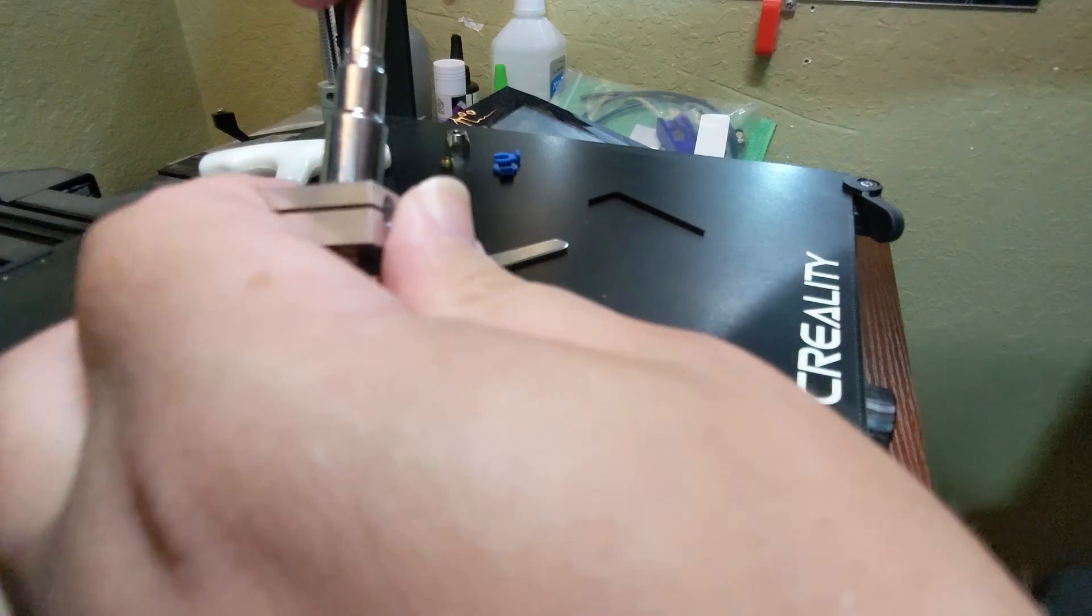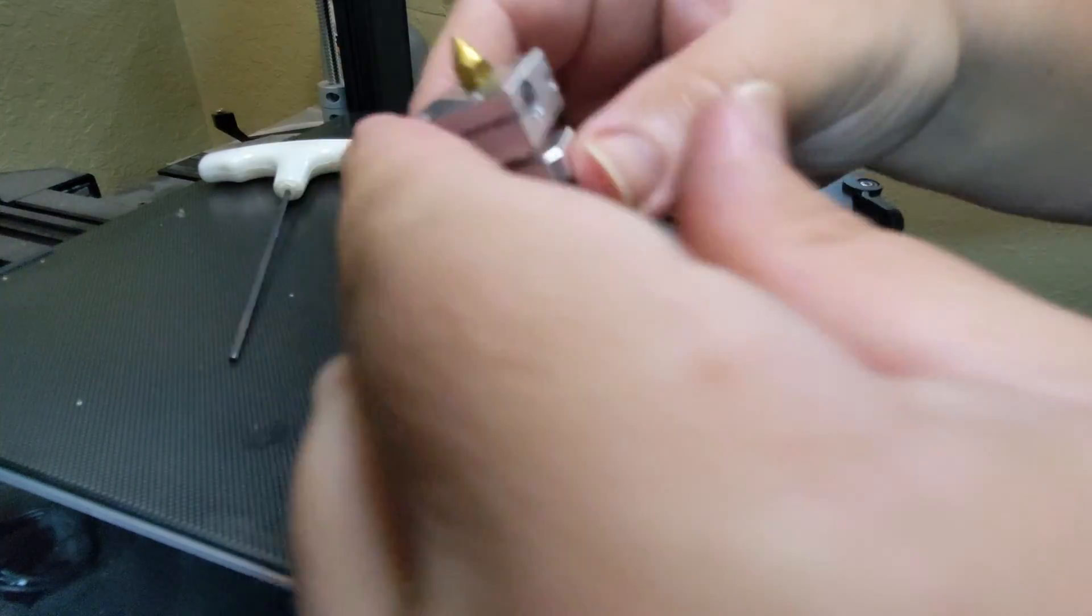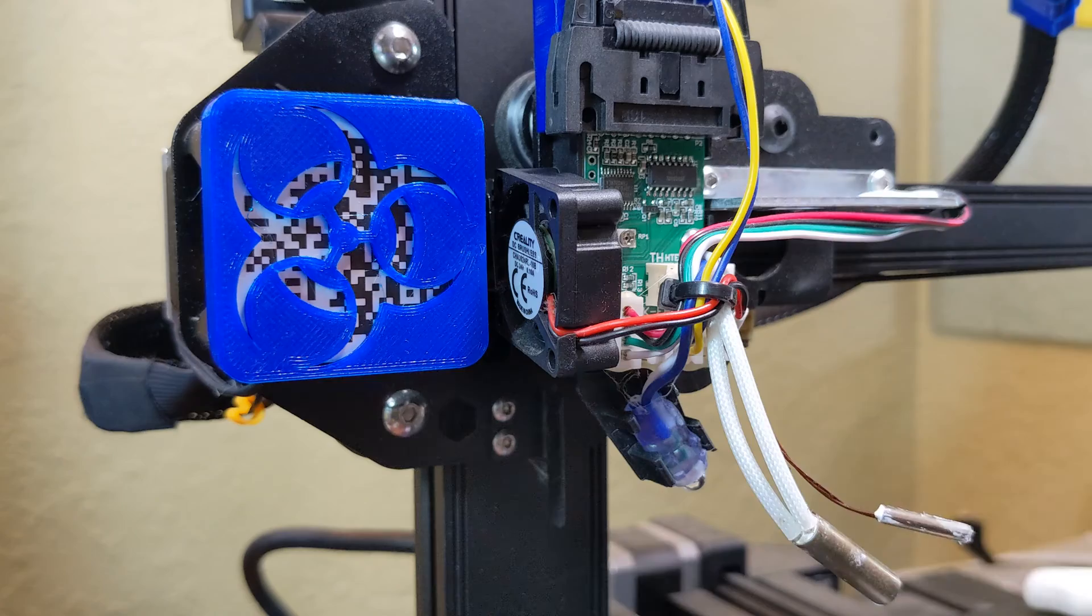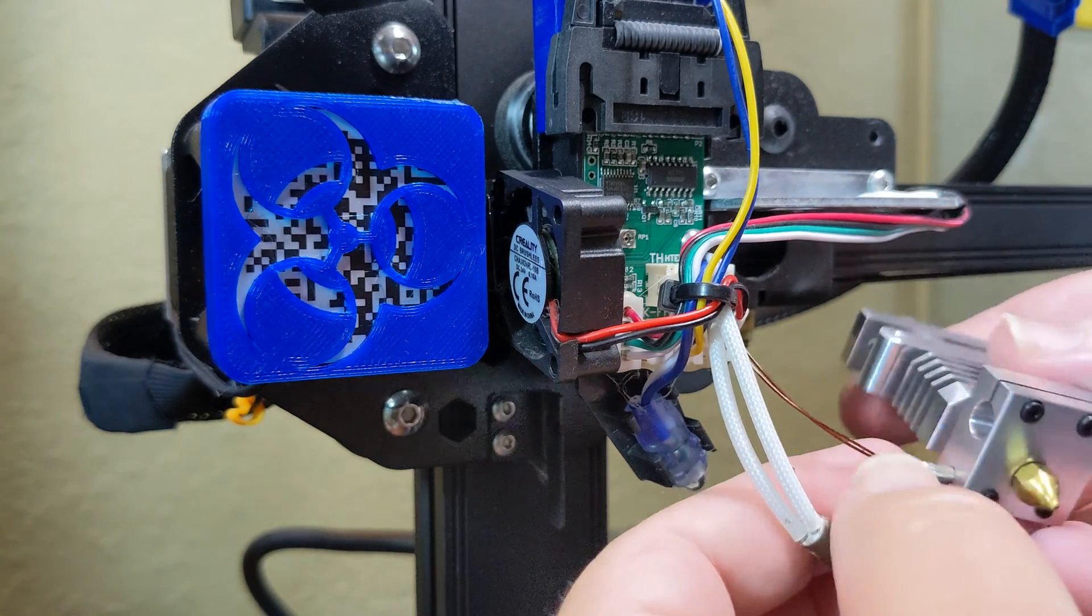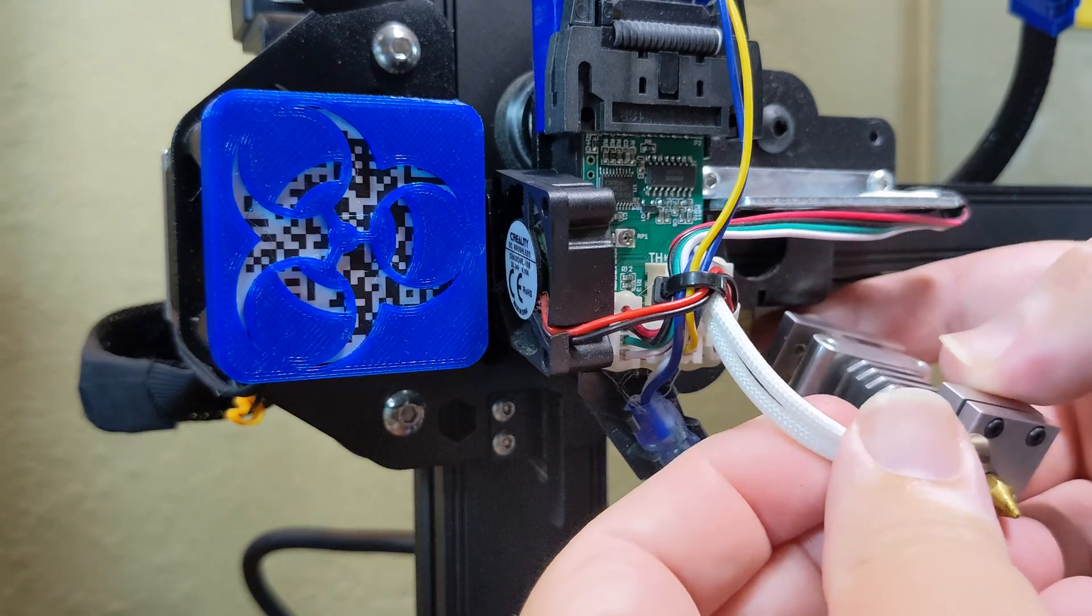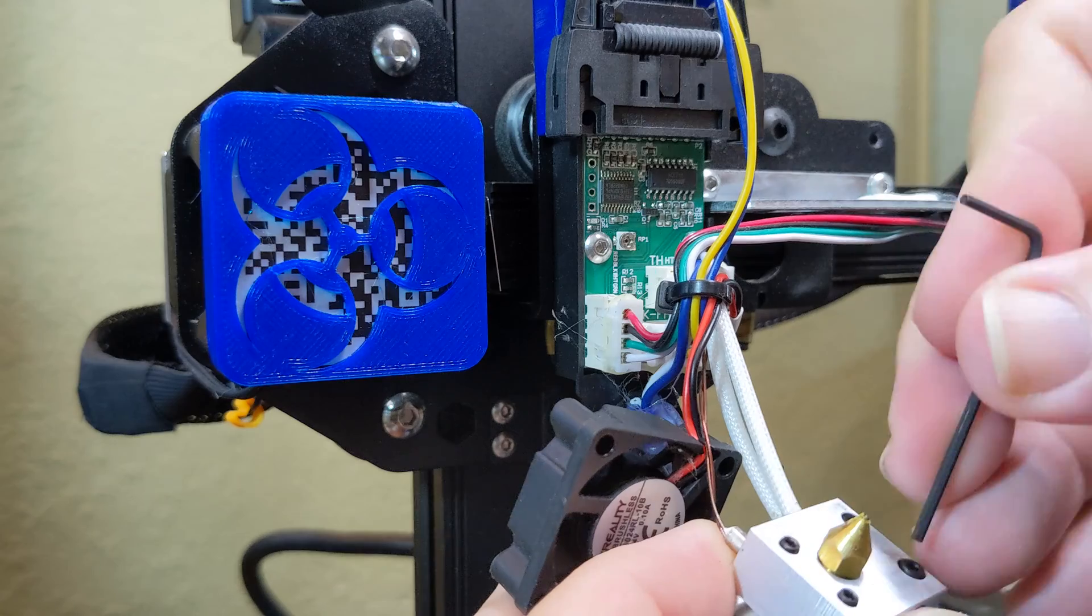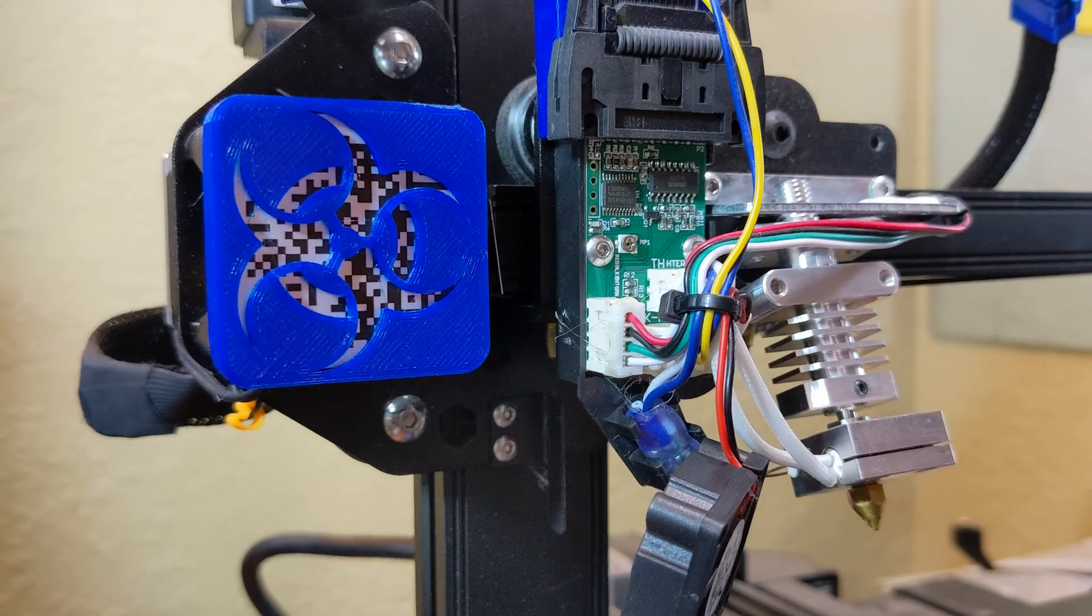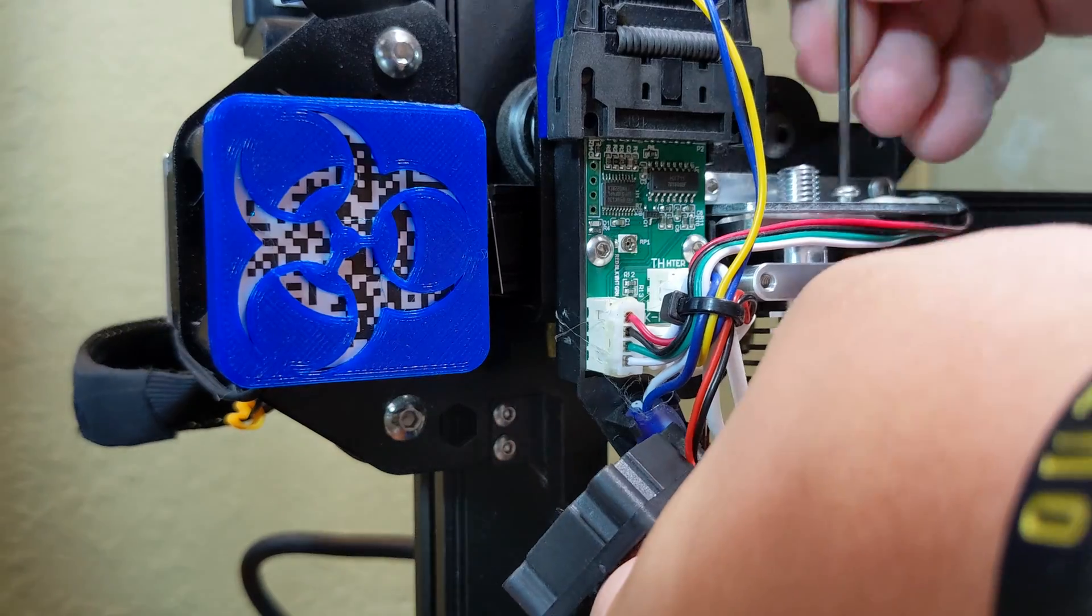Then I screwed the nozzle on. Back at the printer, I inserted the cartridge and the thermistor in the new block and tightened their grub screws. And then I attached the hot end to the printer with the two top screws.